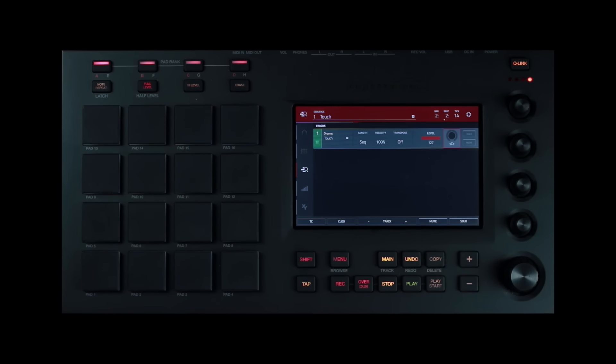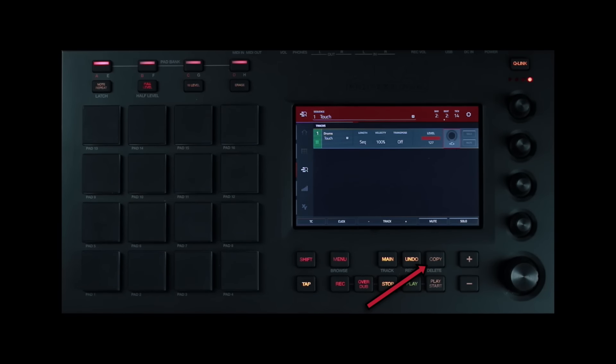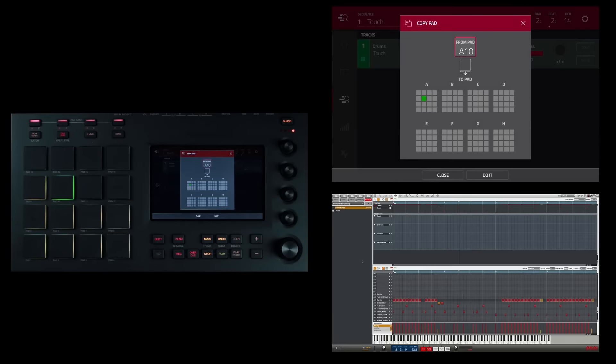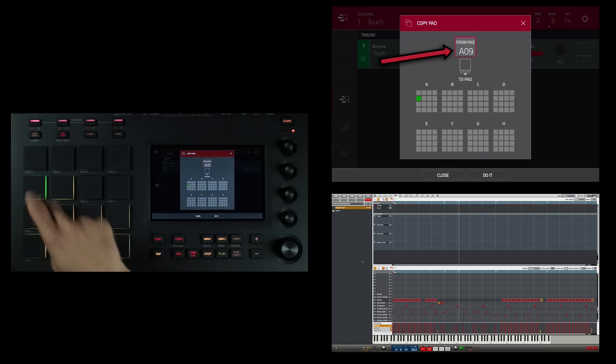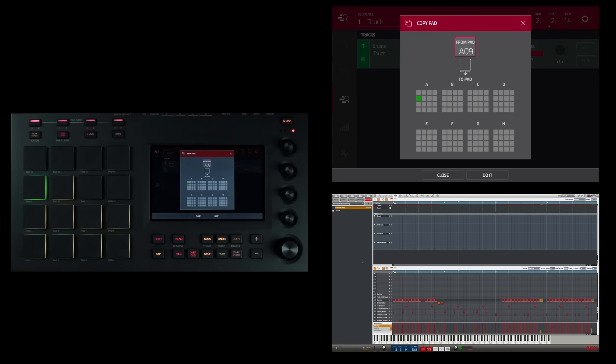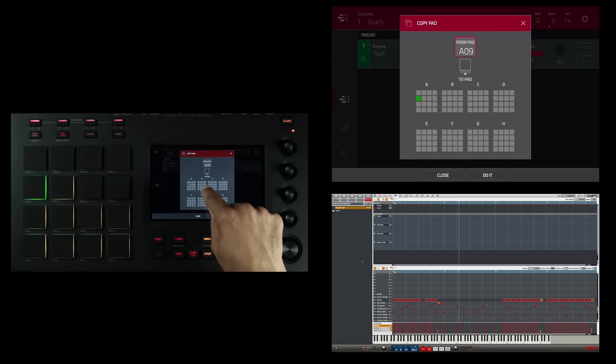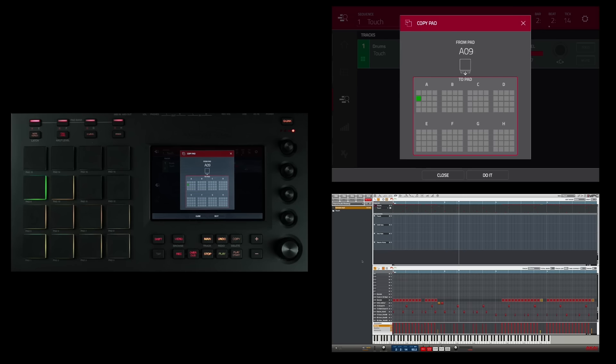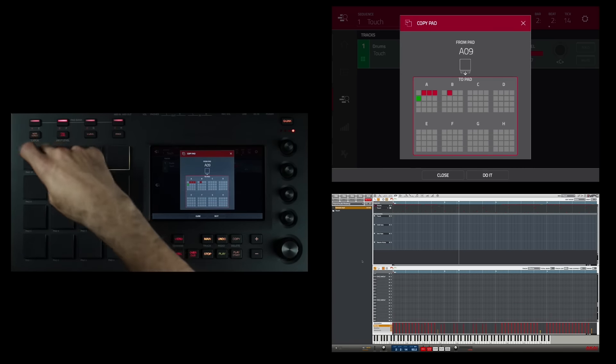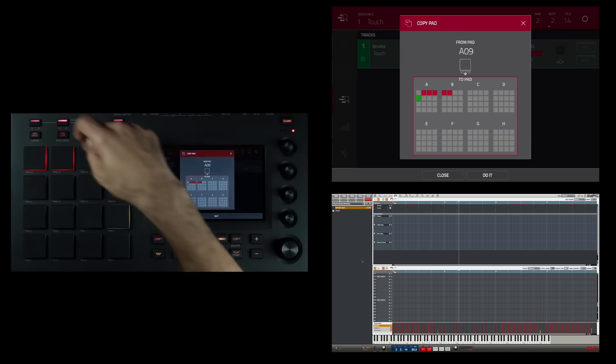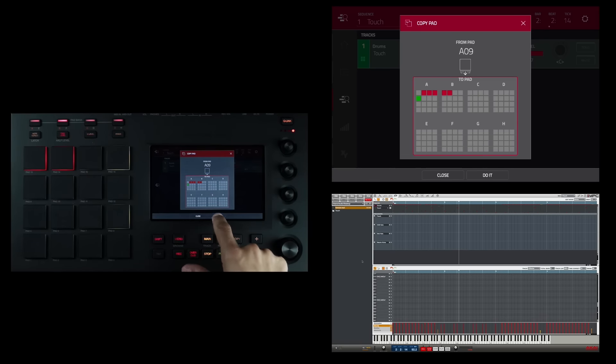The button right next to that is the copy slash delete button. When you want to copy a sample from one pad to another, this is the button you press. I'm going to press copy. Then from the select field in the display, which is usually selected by default when you enter into copy mode, I'm going to select a pad that I want to copy. Next, I have to select the two pad graphic and select the destination pad. Then I can select what pad I want to copy to. I can even select multiple pads. And I can select pads in different banks. I'm going to go to bank B and select a few pads here. And now I'm going to tap do it.